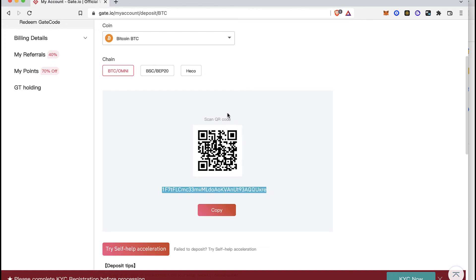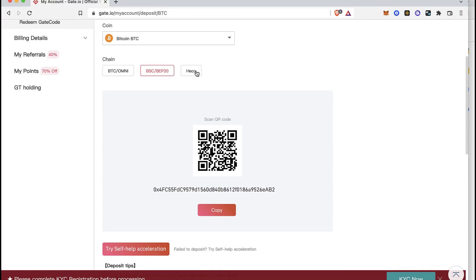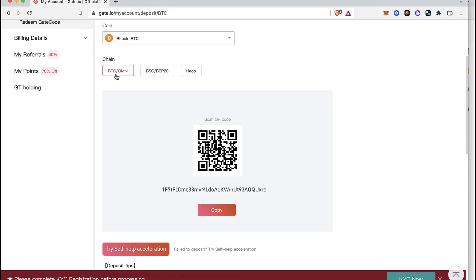This one again has the QR code. I can use the Smart Chain, but just be really sure to use the exact chain that your wallet is using. If you're using BEP20, that would be the Smart Chain. Or if you're using the Bitcoin network, you have to use that one. It depends on your wallet.